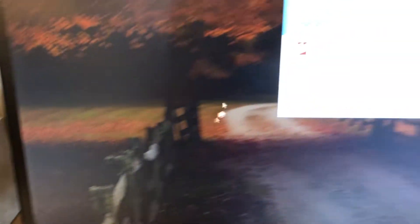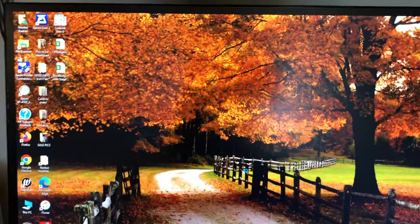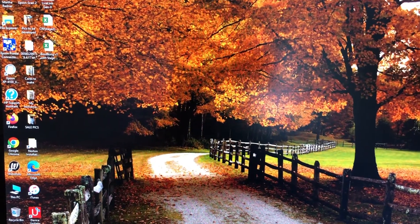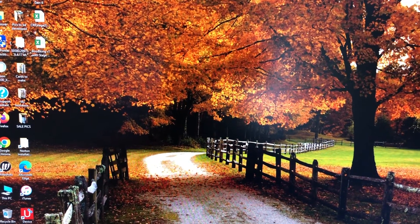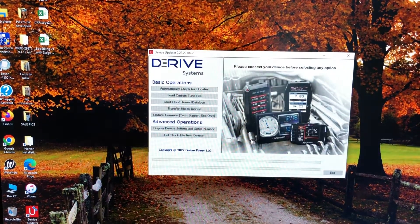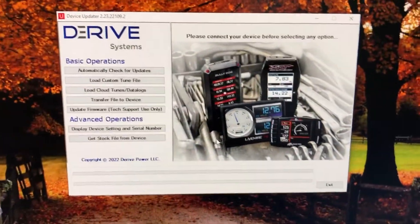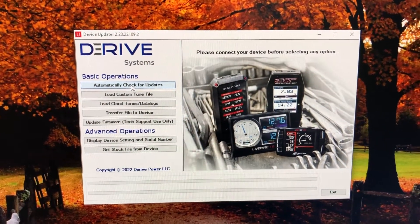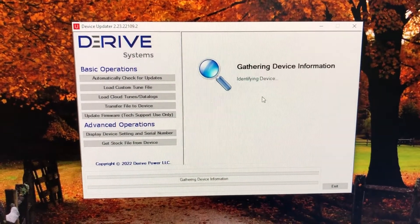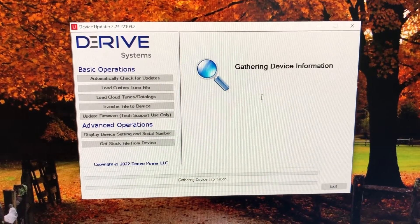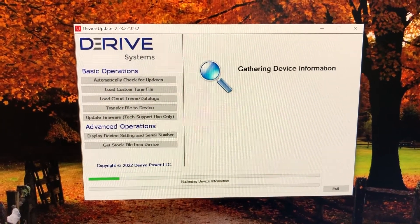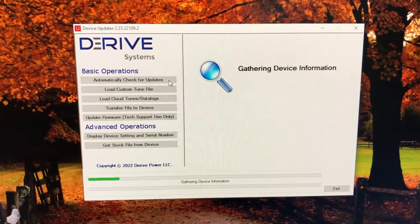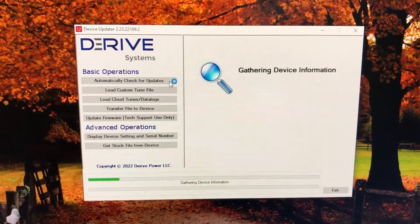Let's click on that. You can automatically check for updates. You want to do that pretty frequently—just every time you plug your device into your computer to do a data log, check to see if there's an update for it. But make sure you return to stock before you do the update.